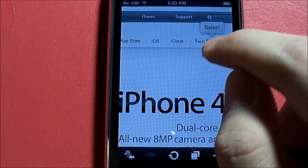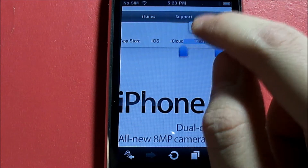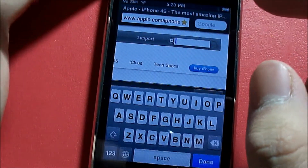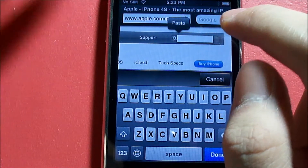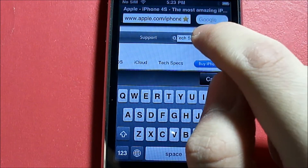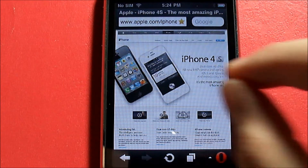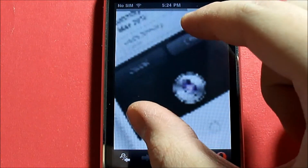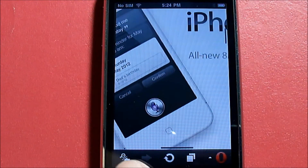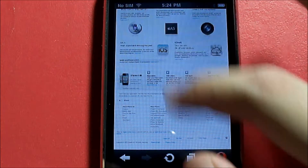We can select text, copy it, and paste it into the search box. As you can see, web pages load really fast. You also have pinch and zoom — you can pinch to zoom in, or click the arrow to zoom back out. Scrolling is fast as well.